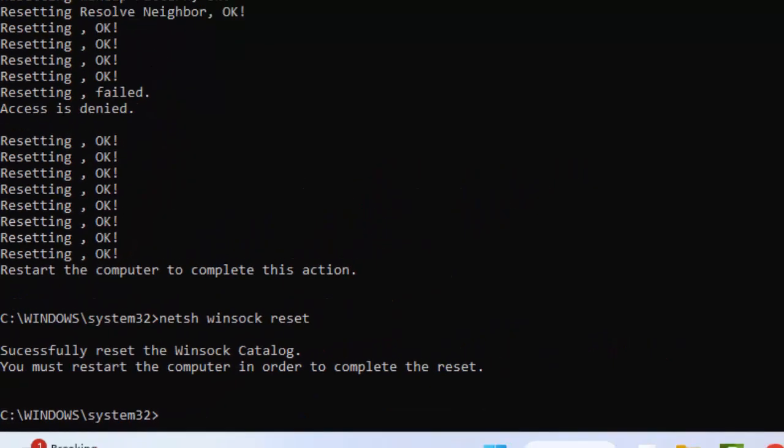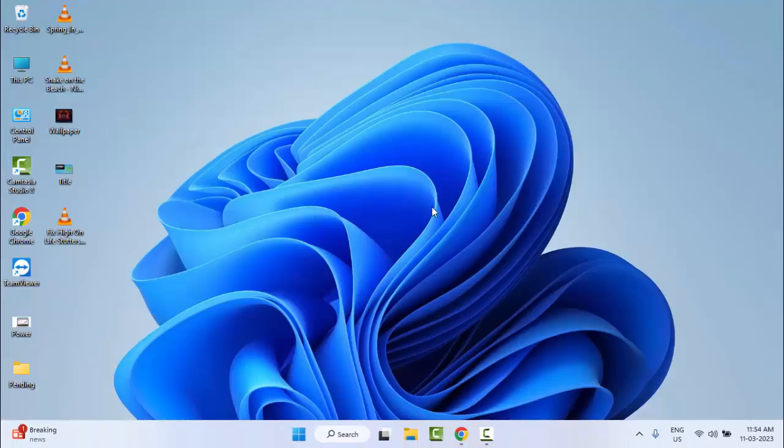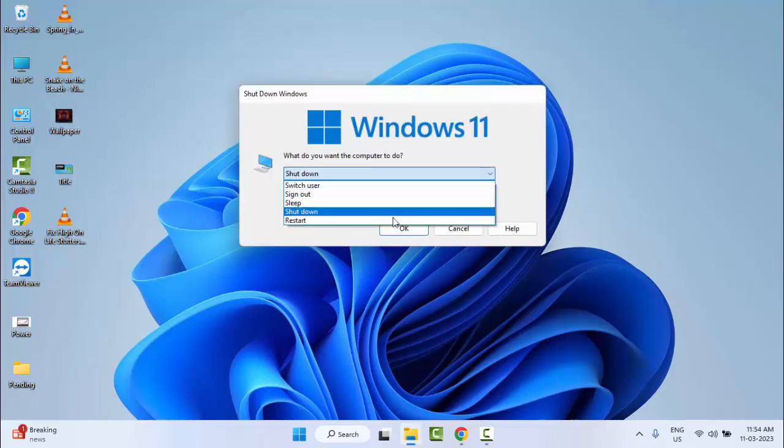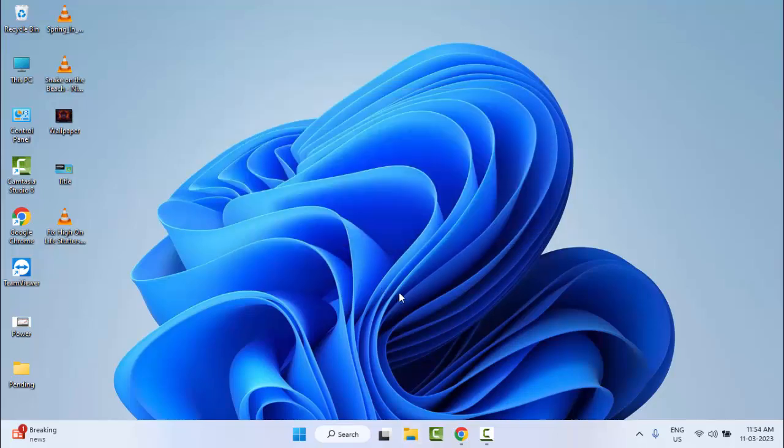Now close the command prompt and restart your computer. Hopefully at this time it will fix your problem. The third method is to reinstall the game. Hopefully after this it will fix your problem. Thanks for watching this video.